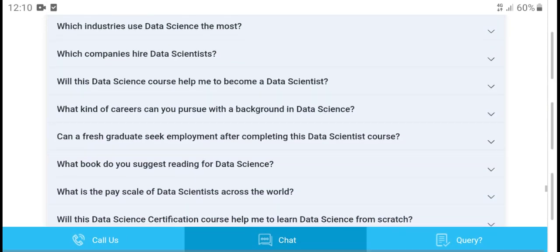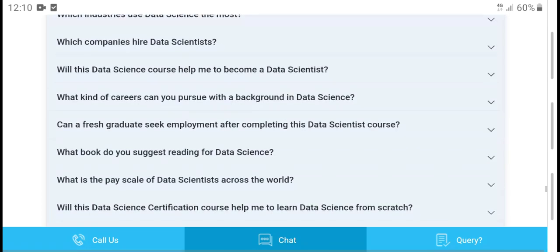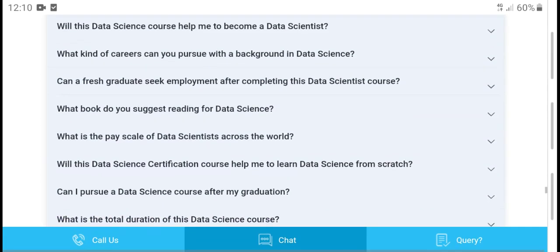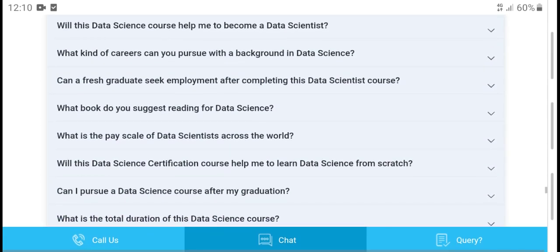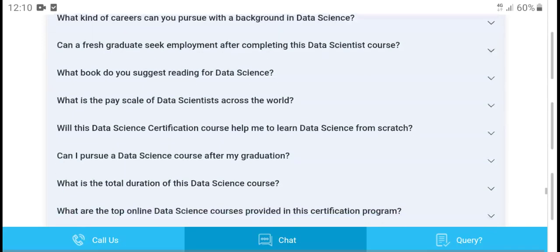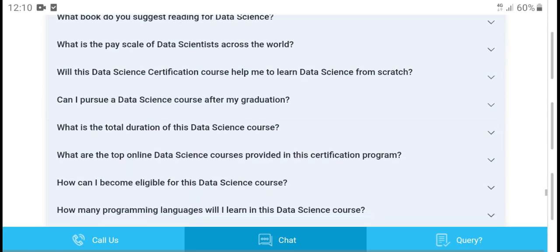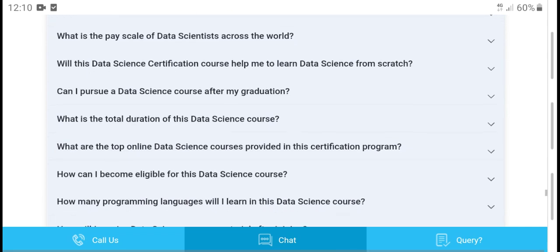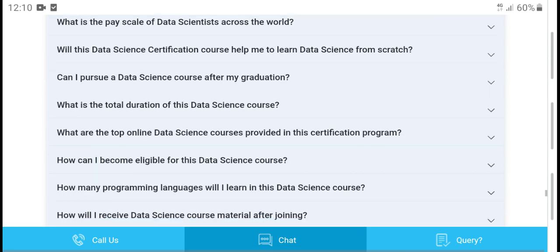Can you pursue a career in data science with a background in another field? Yes, you can complete the data science course. What is the total duration of the data science course? What are the top 10 online data science courses that provide a certification program?